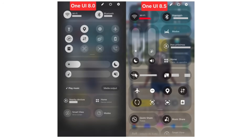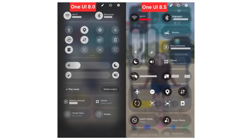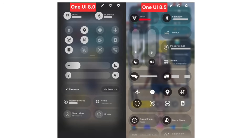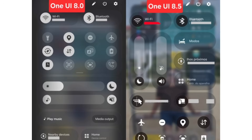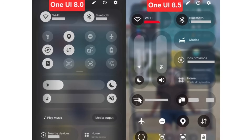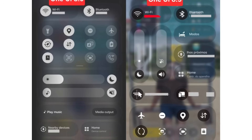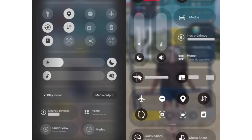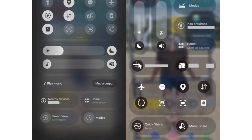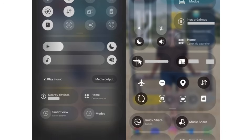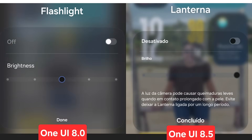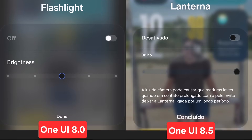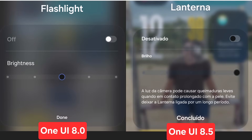More leaked visuals indicate that the quick panel could soon resemble the modern transparency effects seen in iOS 26. This marks one of the most significant design jumps we've seen so far in all the One UI 8.5 leaks, introducing improved layers of depth and reflection. These design changes also extend to the expanded menu cards and dialog windows, hinting at a full interface overhaul in progress.